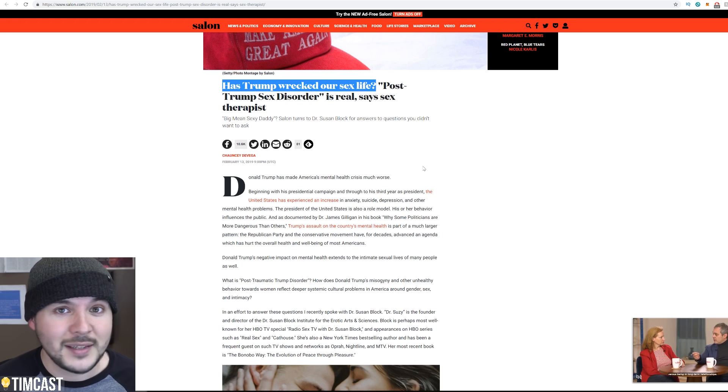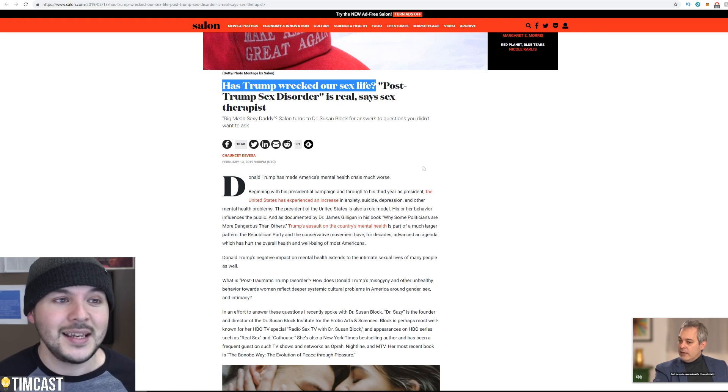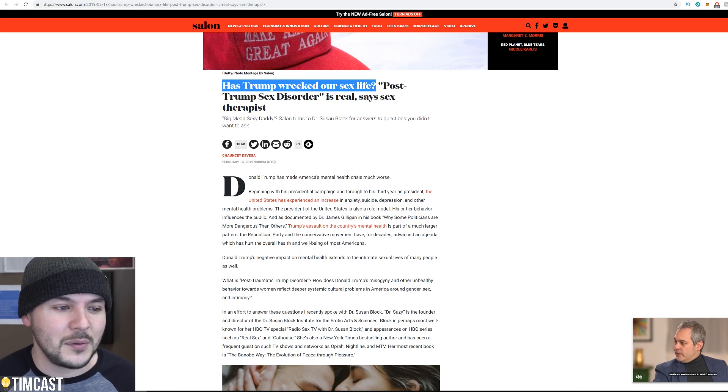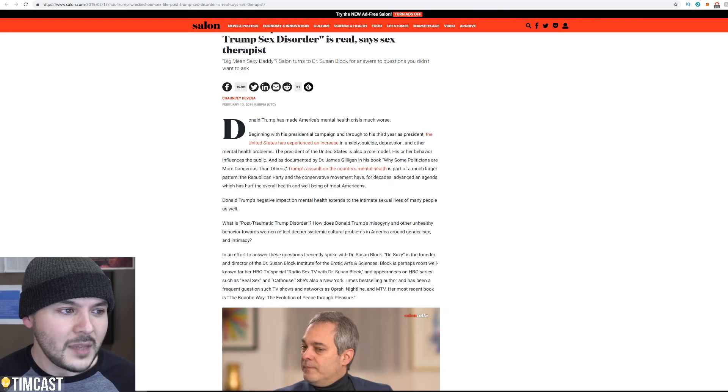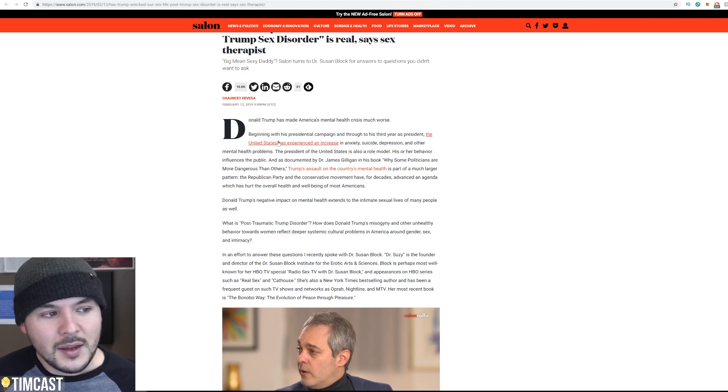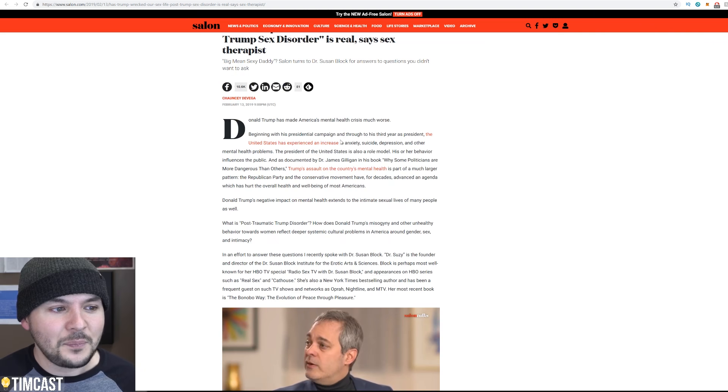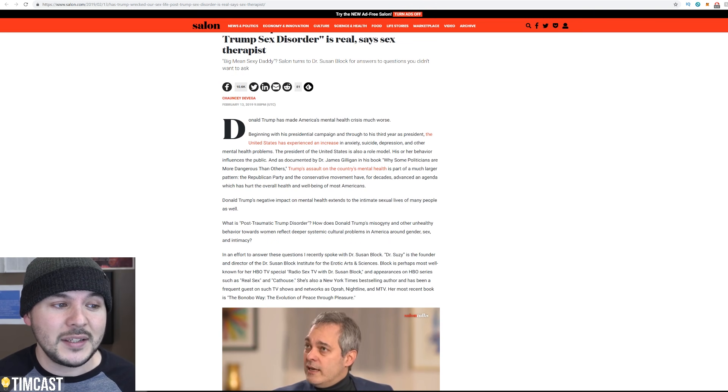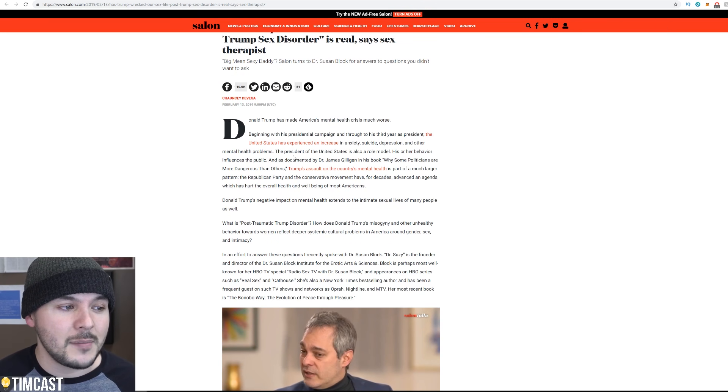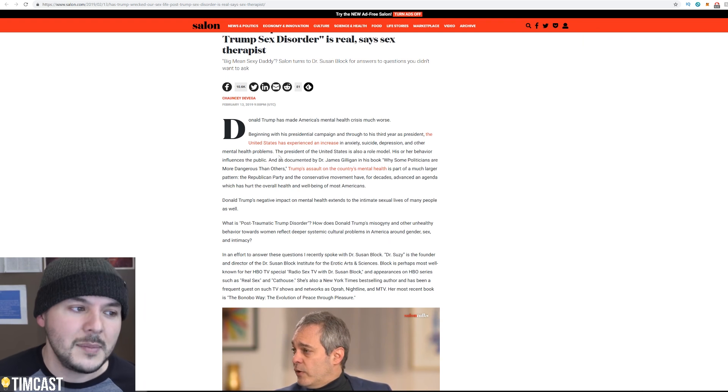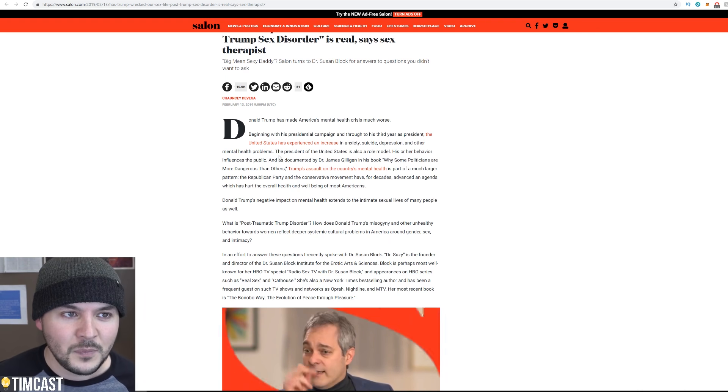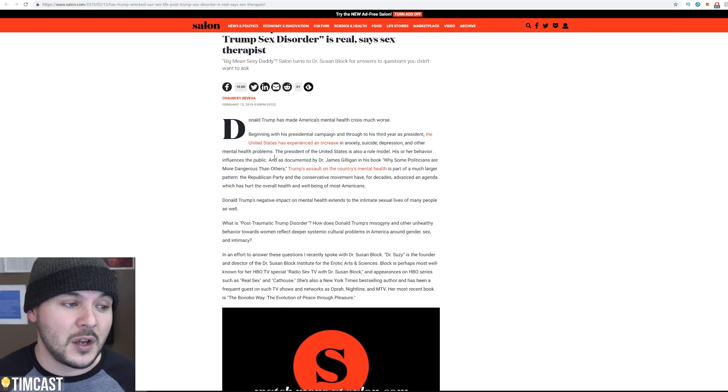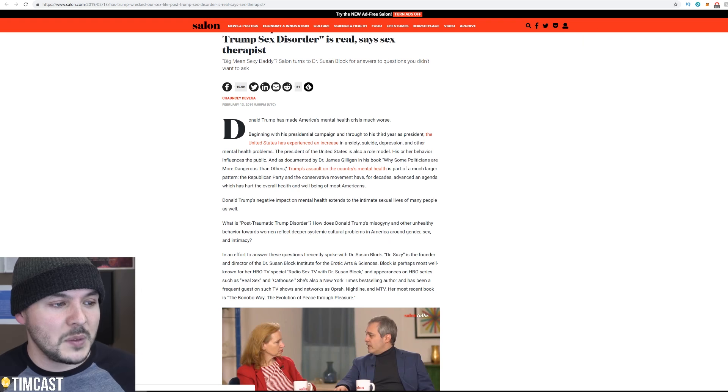Donald Trump has made America's mental health crisis much worse. Beginning with his presidential campaign and through his third year as president, the United States has experienced an increase in anxiety, suicide, depression, and other mental health problems. Yes, but I blame the media. I blame the media. I hope when you watch my channel you get toned down. Life isn't that bad. Actually, no, I've talked about the coming civil war, so maybe I am responsible.